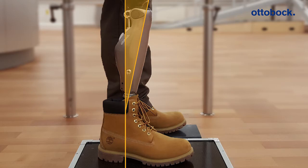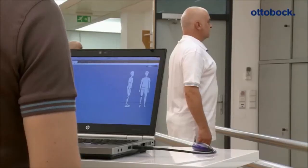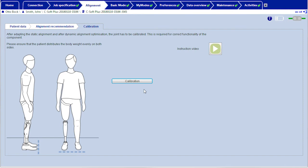Now perform the calibration in the adjustment software. If all of the criteria for a successful calibration are met, you can click the calibration button. Successful calibration is confirmed with the message calibration complete and the knee joint simultaneously emits a beep signal.